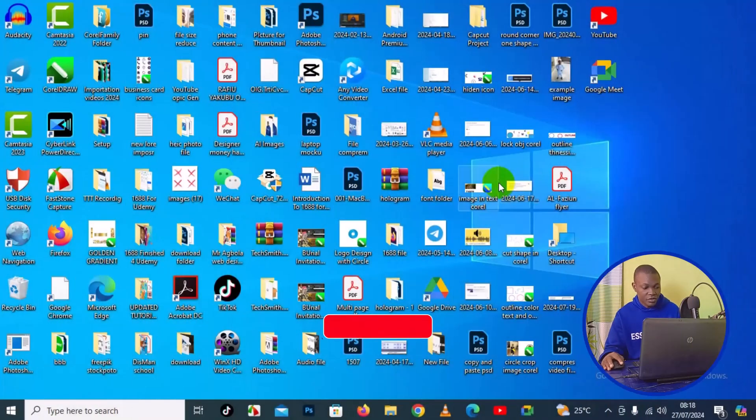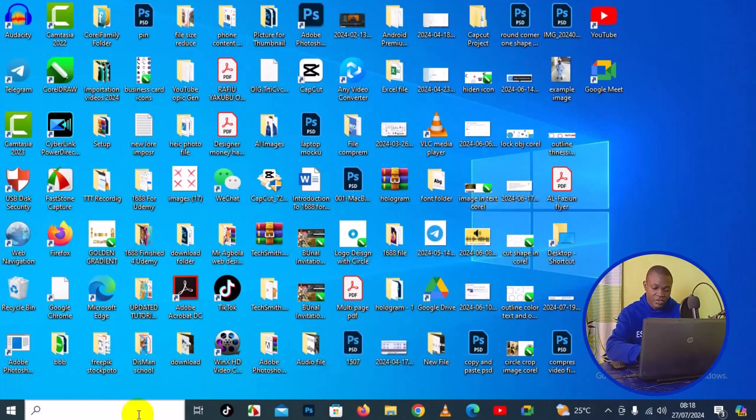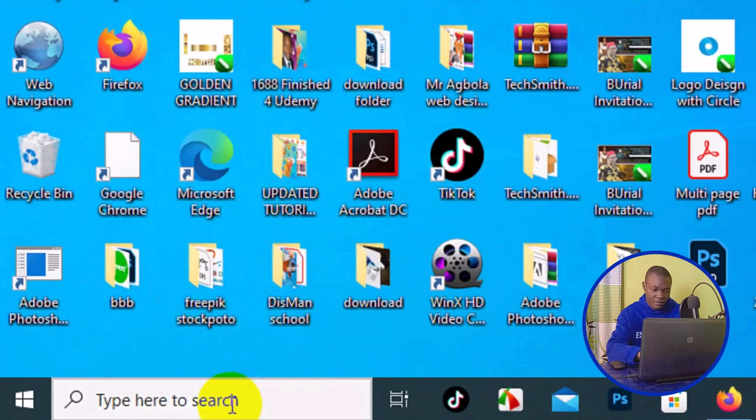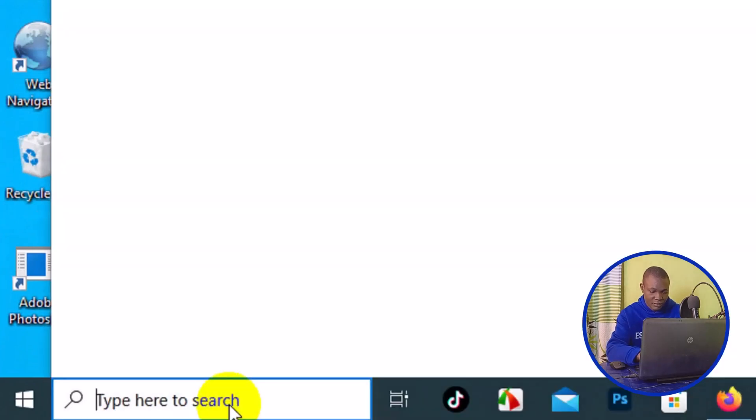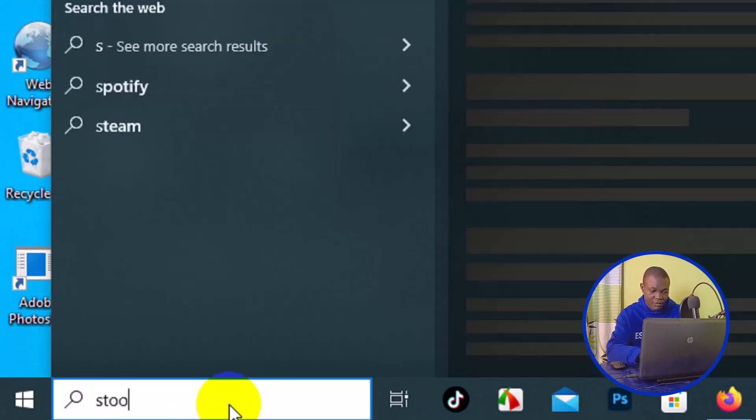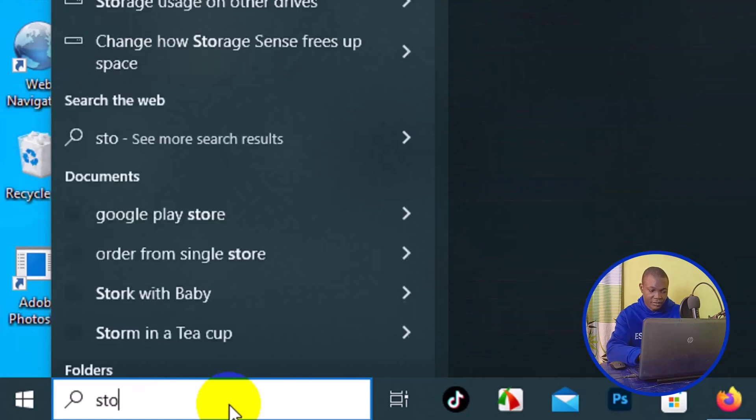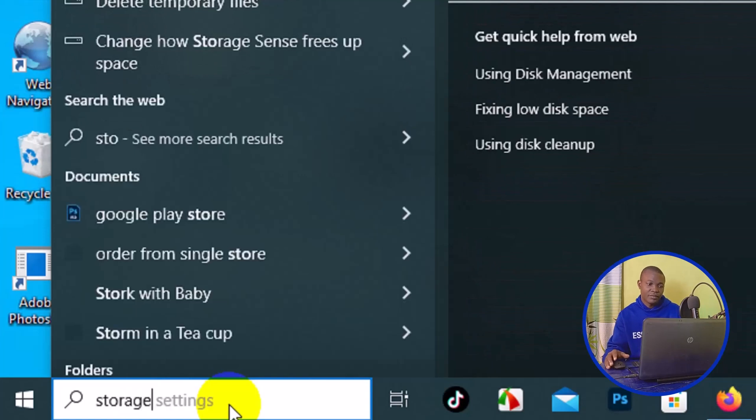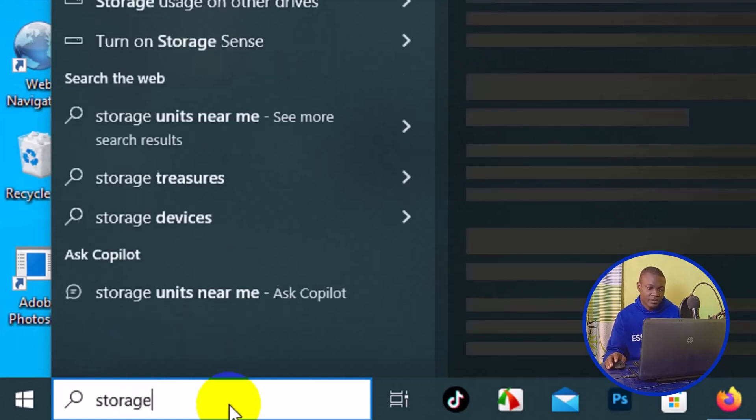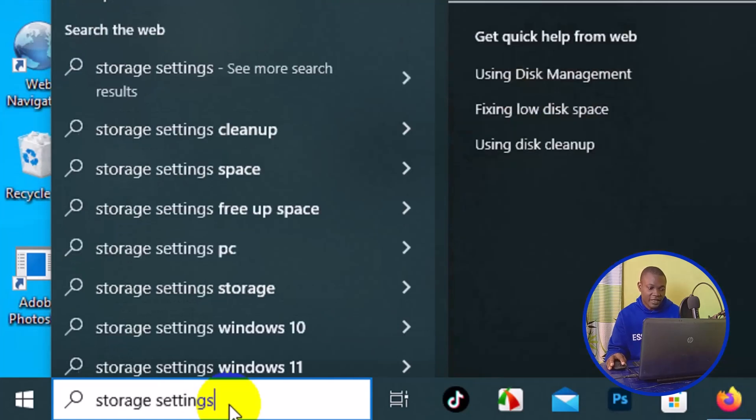The very first thing you need to do is come to 'Type here to search' on your Windows laptop and just type in 'storage'. Then you want to simply navigate to Storage Settings right here and click on that.